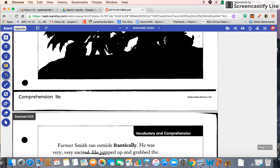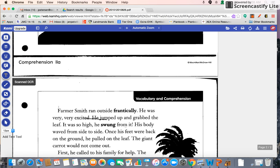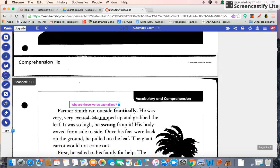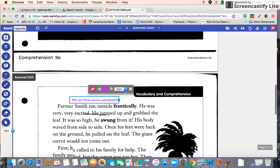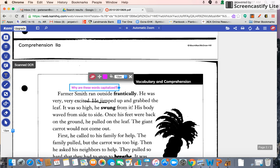The next tool is the actual text tool. You can come right onto the document, click on it, and type — for example, "Why are these words capitalized?" Students can see this question and make a comment to answer it. Maybe they have a question about something and want to remember it right then and there — they could ask that question directly on the document.